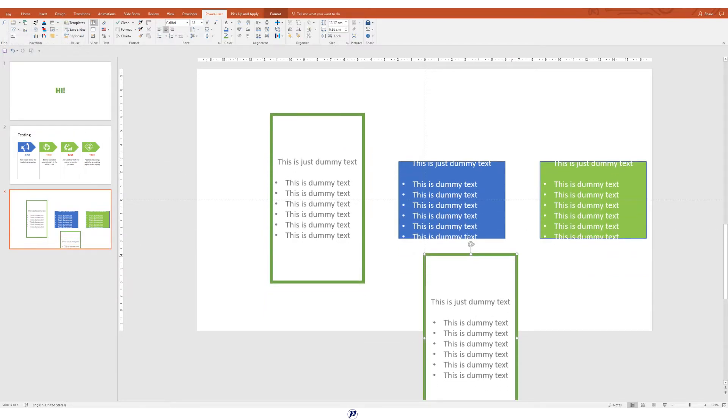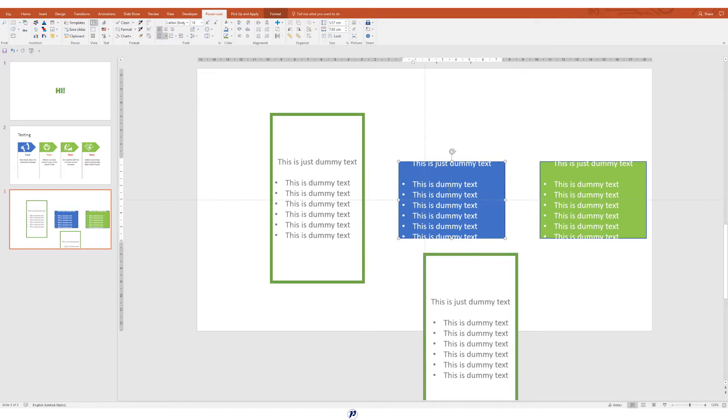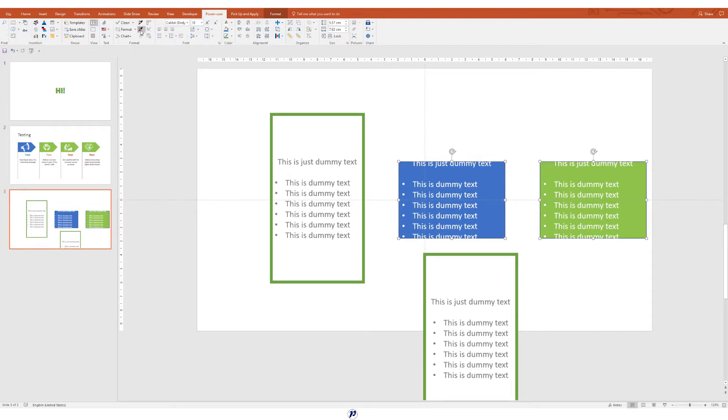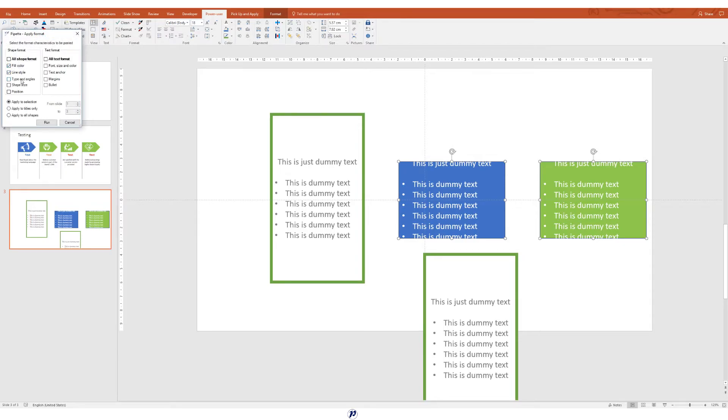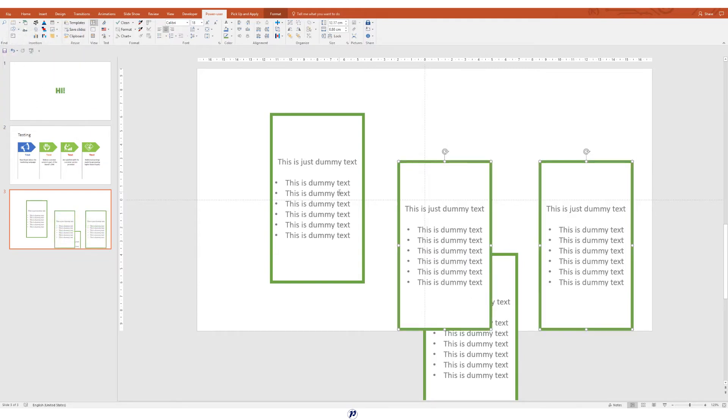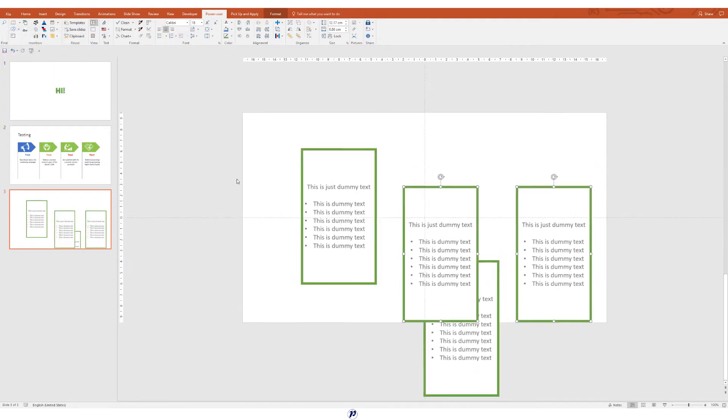With pipette, we can copy so much more. For example, we can copy shape size, the types of bullet points used, and even shape positions. We can then choose exactly what we want to apply and where we want to apply it to. Maybe I want to copy a format of the shape, but not the text. Maybe I want that formatted for all my shapes throughout my deck. That can all be done with ease.